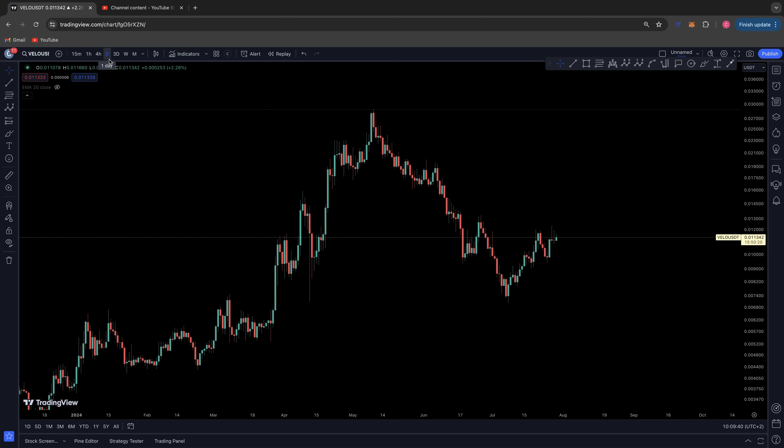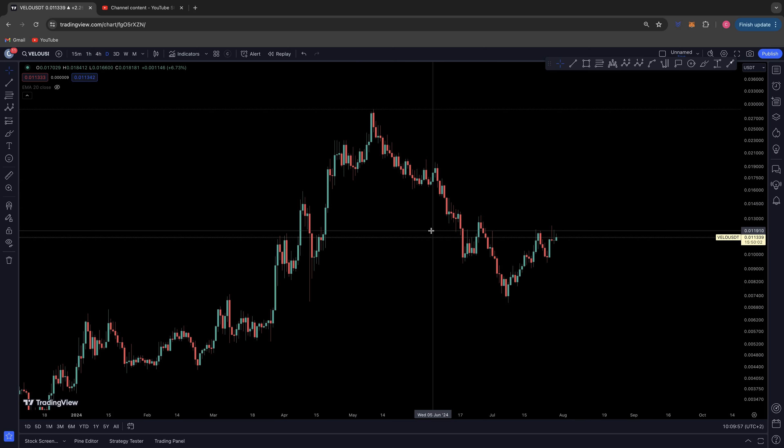Good morning everybody, welcome back to a Chart Nerd technical analysis video. Today we will be discussing VELO on the daily time frame. I've been covering VELO a lot on Twitter, so do head over to my Twitter — my handle is CPaine, that's C-double-E-P-A-I-N-E — and you can follow all of my in-depth analysis and content there.